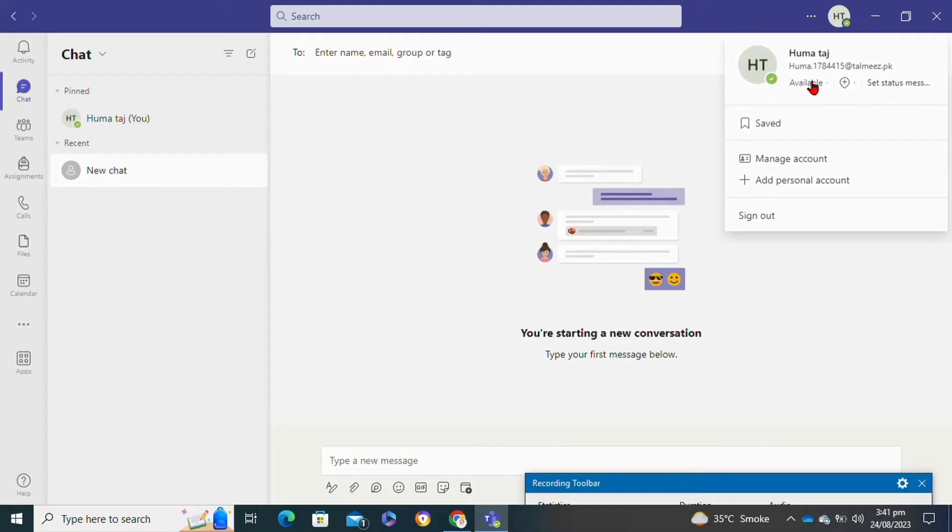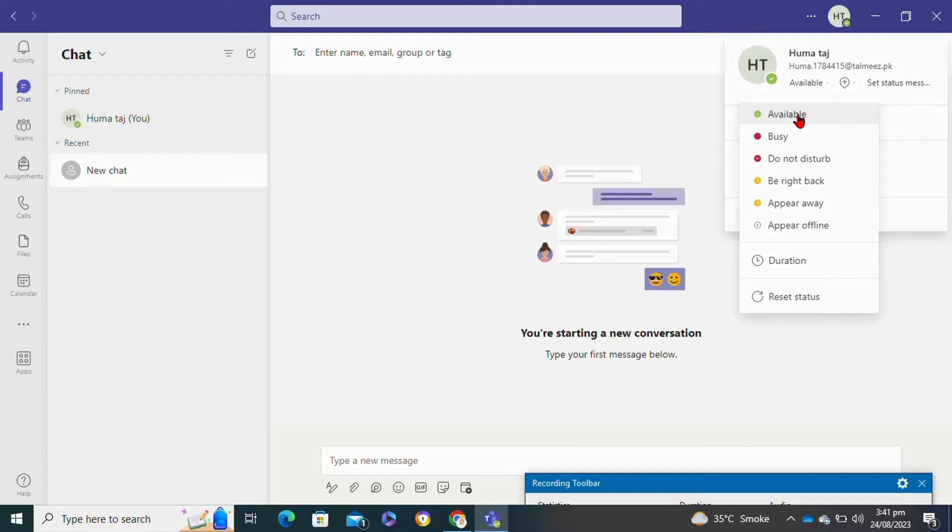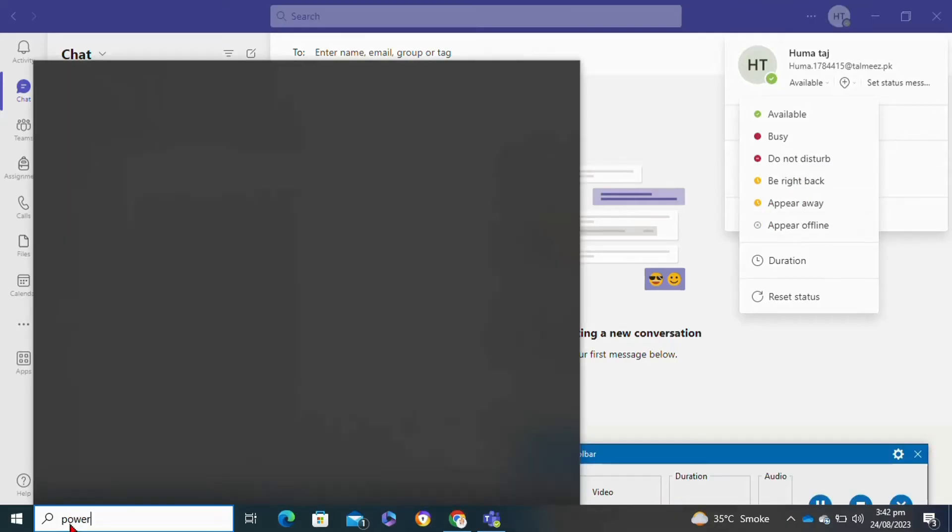After that, click on the available option. Once you set your status to available, go to the search bar of your laptop device and type in 'power and sleep'.